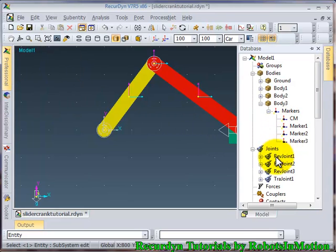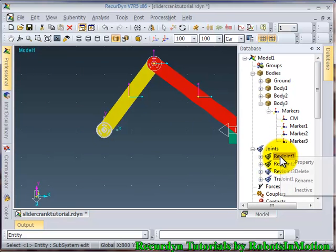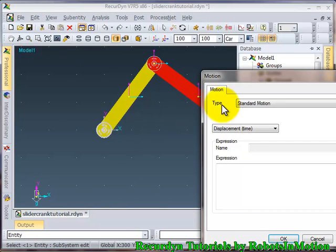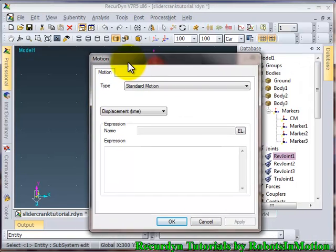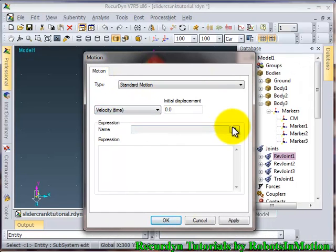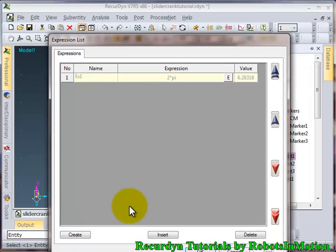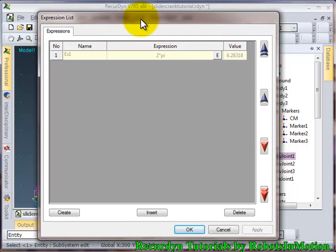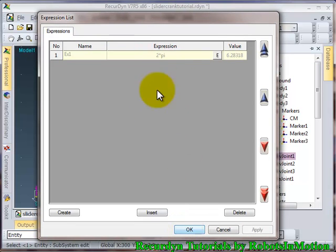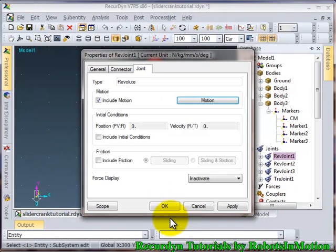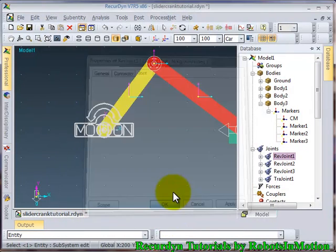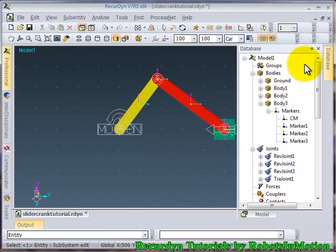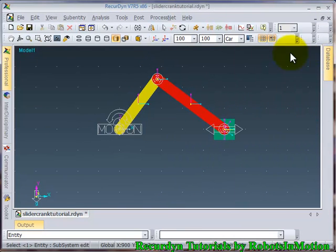Let's provide a joint rotation. Include motion, velocity, time. Now I have already created an expression that is 2pi. That is my crank will rotate at 2pi radians per second. Ok. I will select this. Click ok.